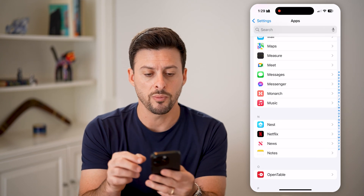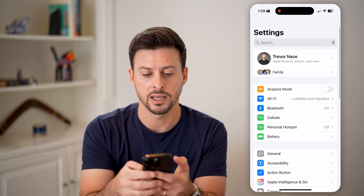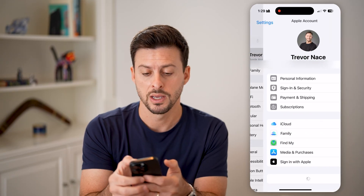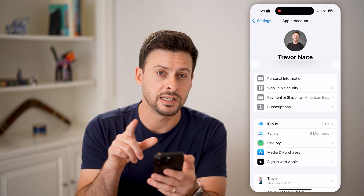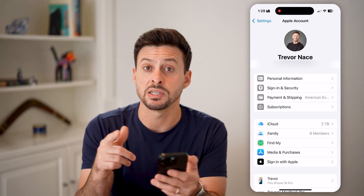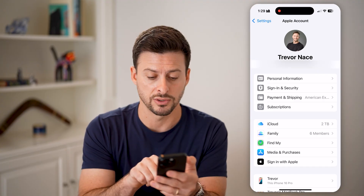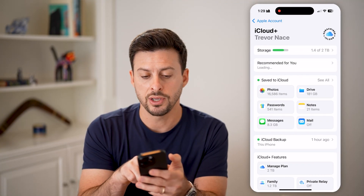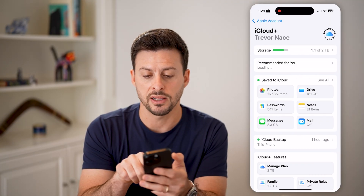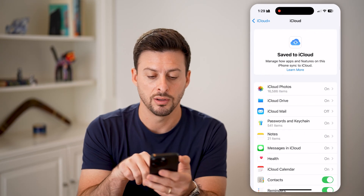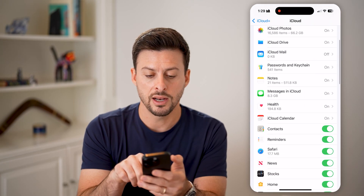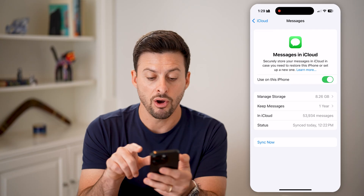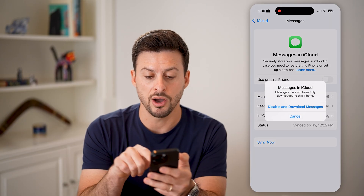Let's go back all the way and scroll to the very top, then tap on your name. From here, we need to disable those messages from getting onto your iCloud, so tap on iCloud. You can see 'Save to iCloud' — hit 'See All,' and then you can see Messages in iCloud. Toggle this off.